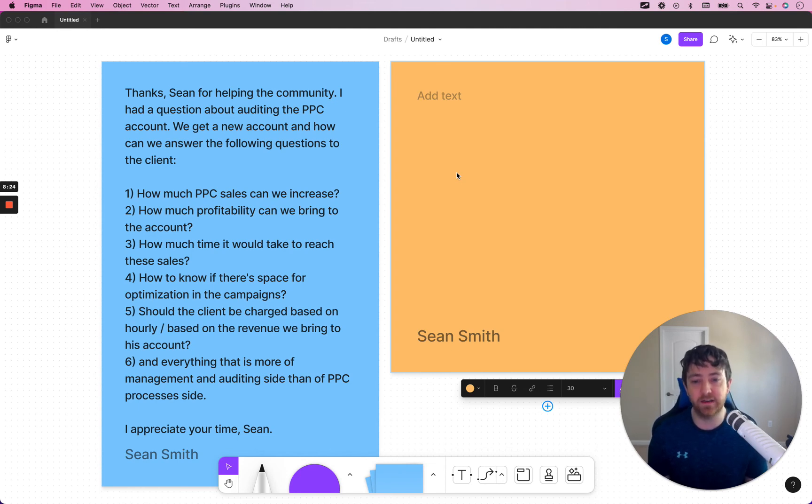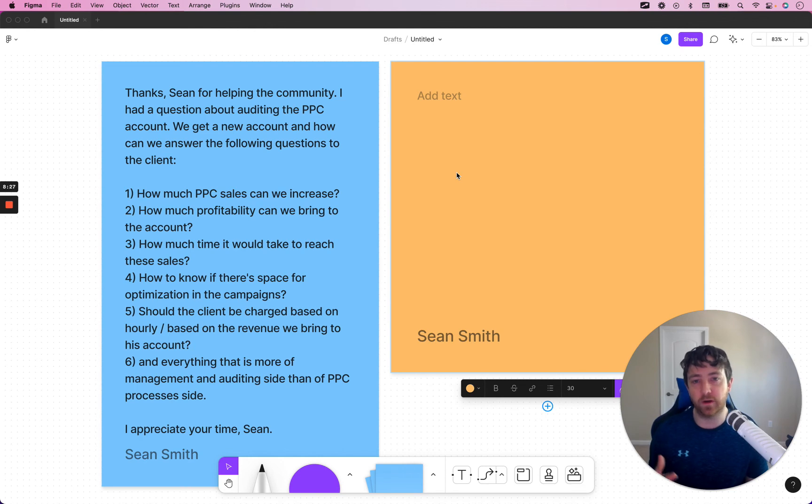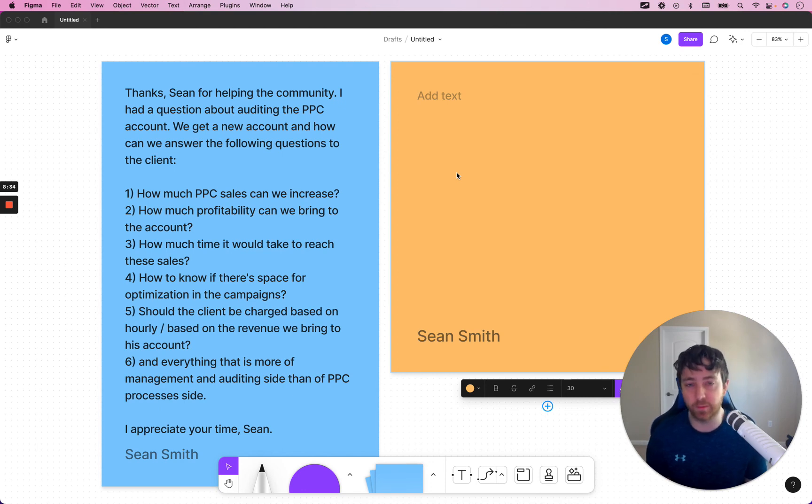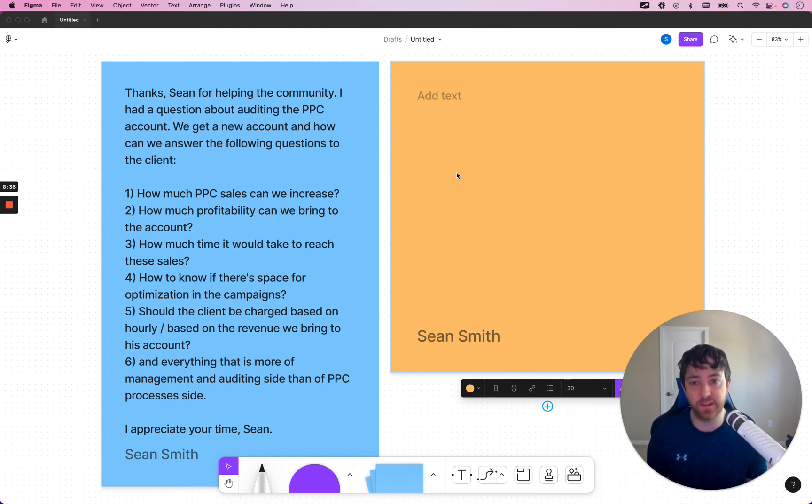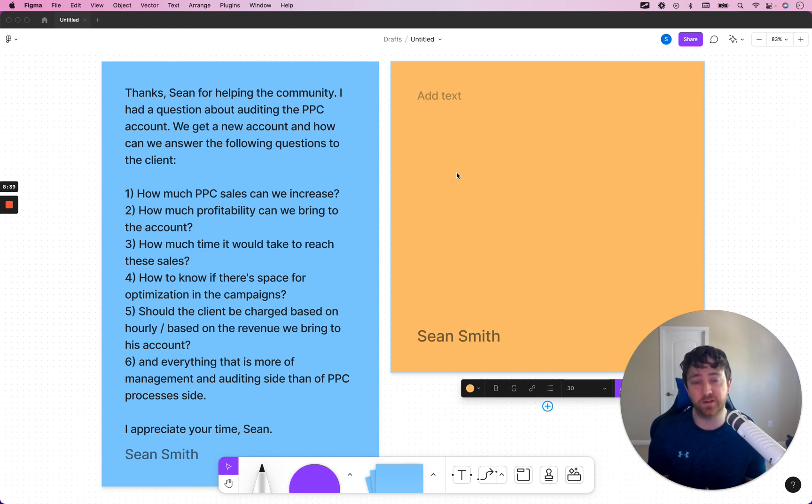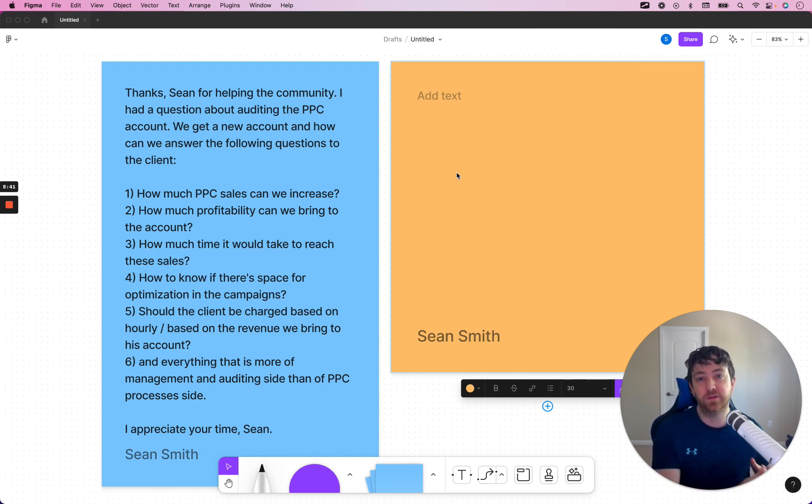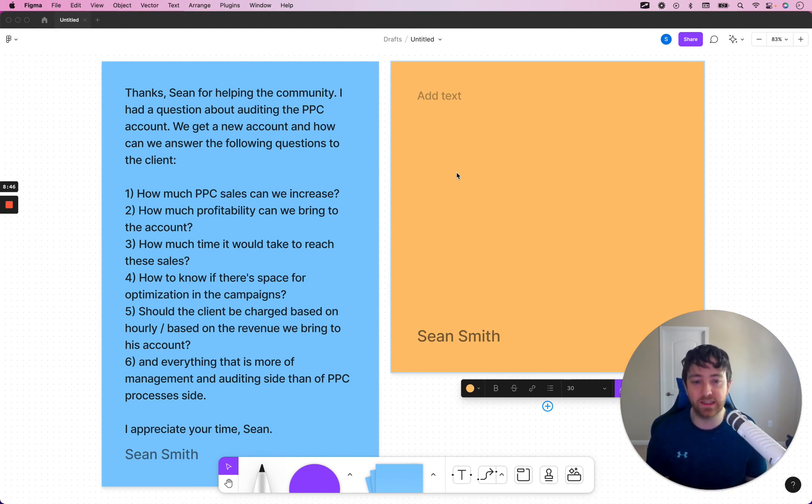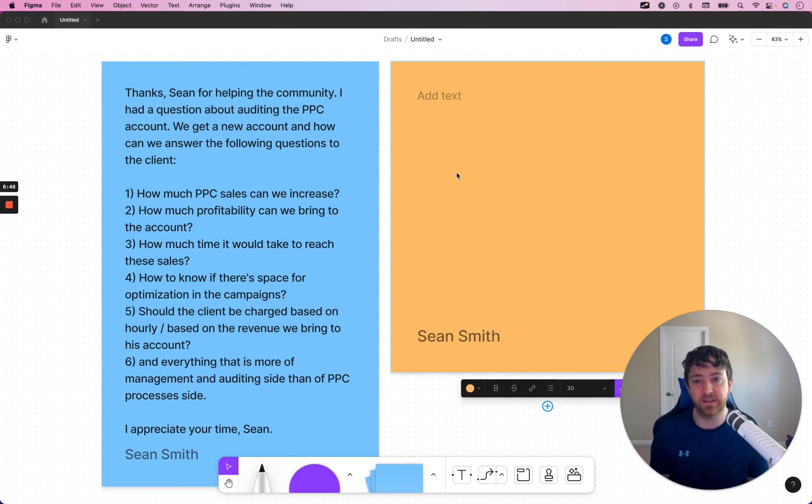And everything that is more of management and auditing side than a PPC processing side. I would say that, ultimately, you want to do phone calls at least monthly for a client. You want to send weekly reporting. I like to send Loom videos. These are tools that you can use to make sure that you're communicating to the client the results that you're getting for them. And they can see kind of what's going on. So, I like to use Loom videos because it just communicates much more.